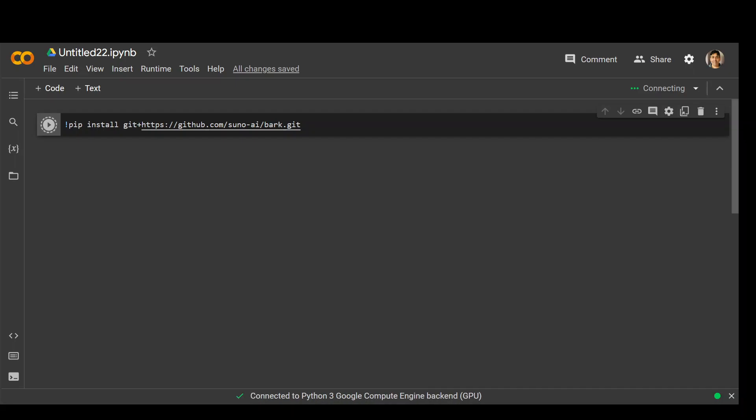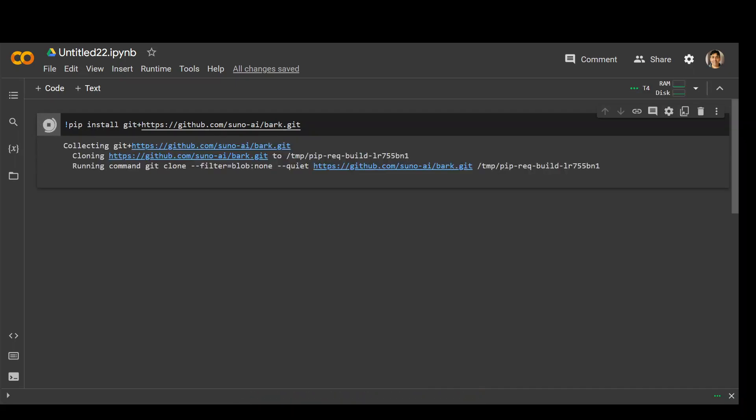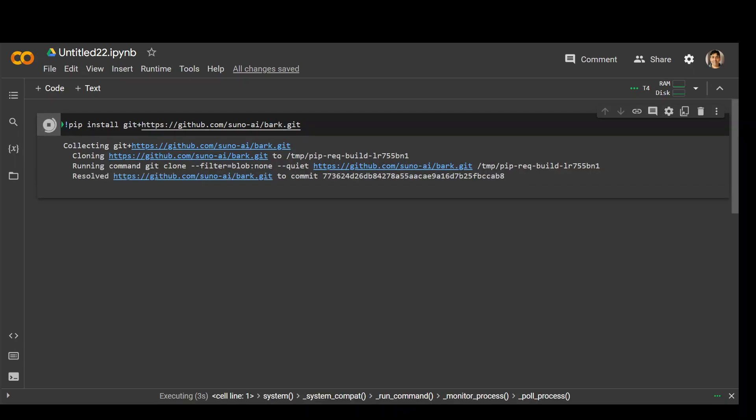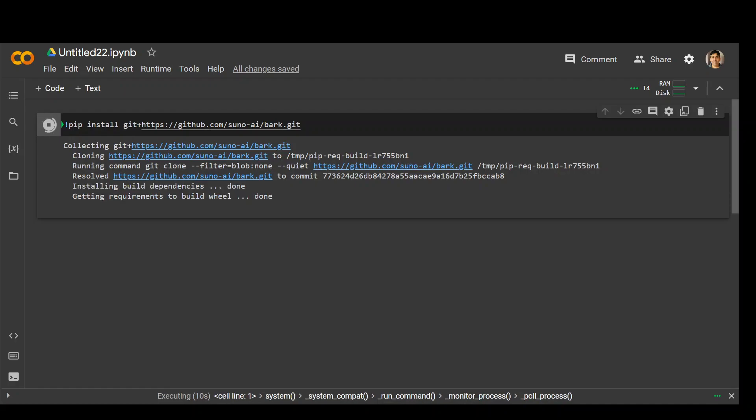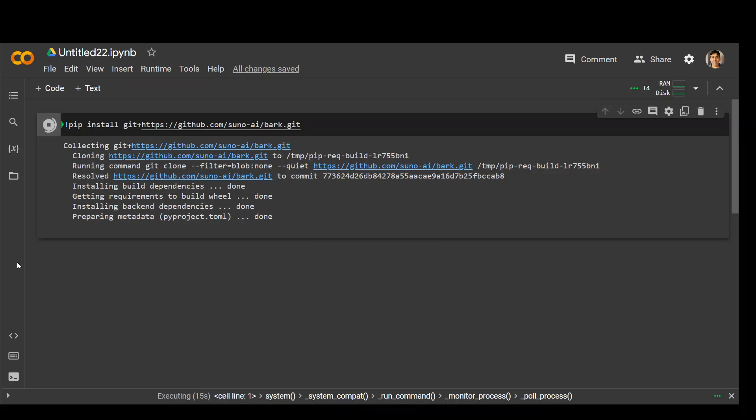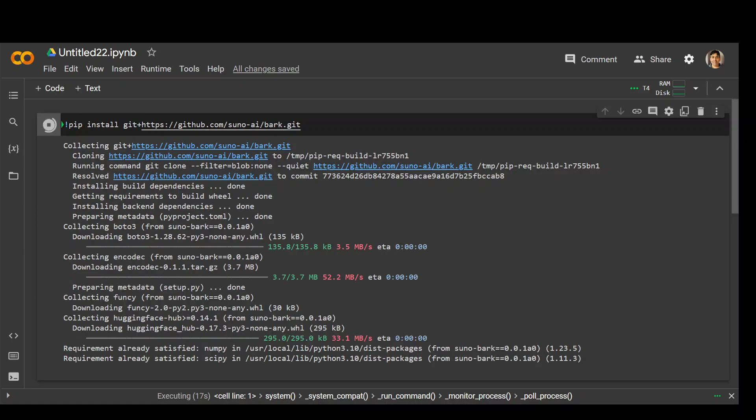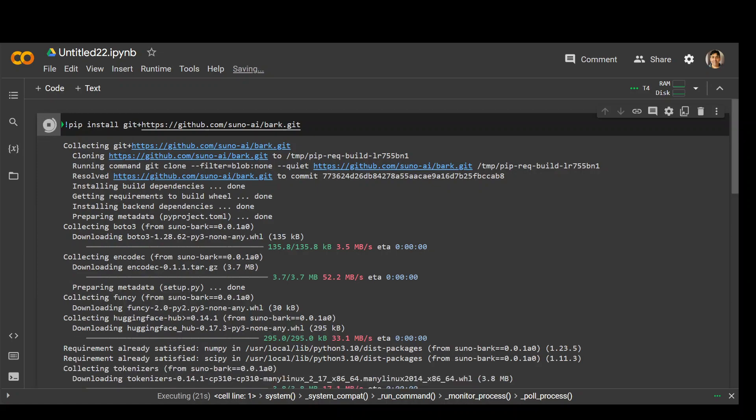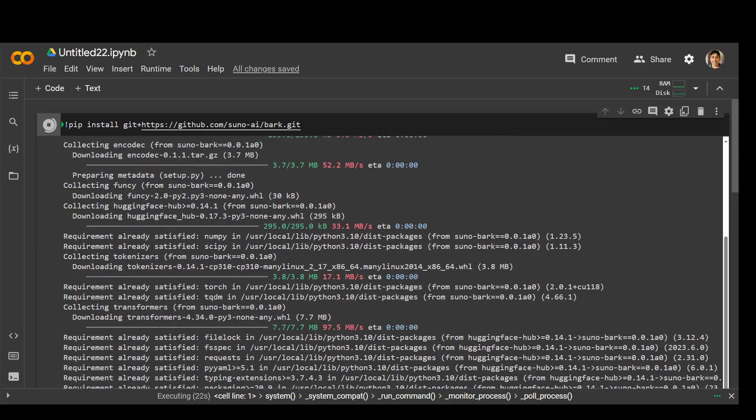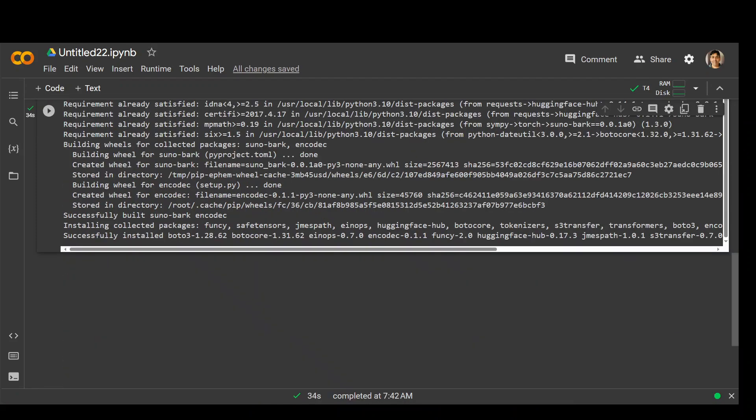Let's wait for it to install. Also, make sure that you have torch greater than 2 which is already present here. So we should be good. Once this one is done, we are going to download and install our bark model.